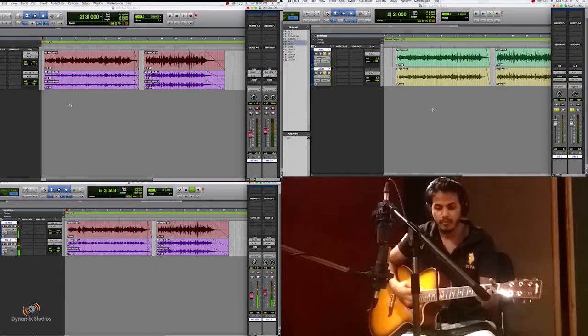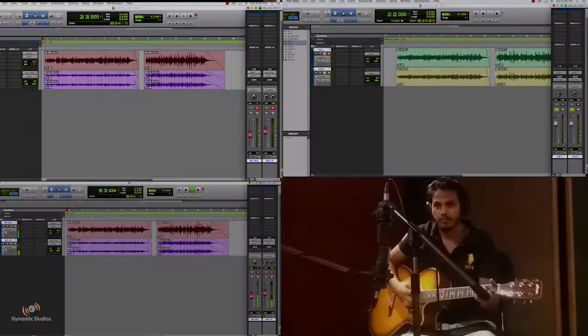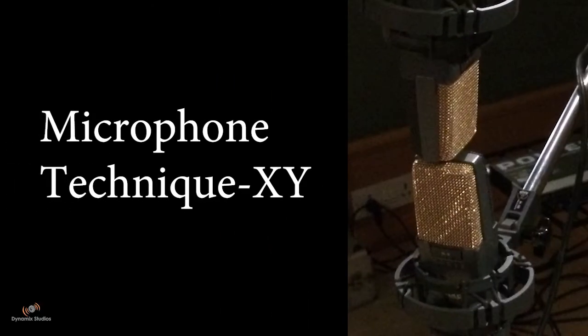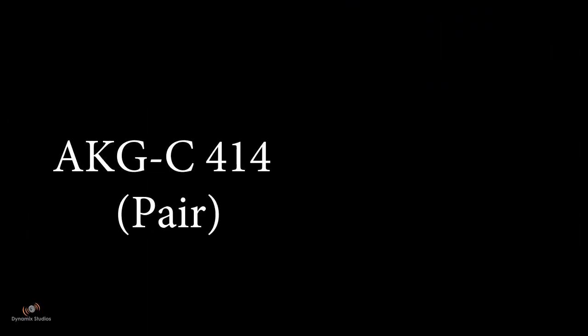Hey guys, welcome to dynamics. Today we are going to demonstrate a few stereo miking techniques. One of them is XY technique. First we are going to demonstrate the XY technique, so we are using two AKG C414 paired condenser microphones.